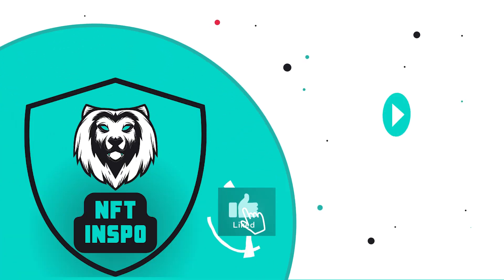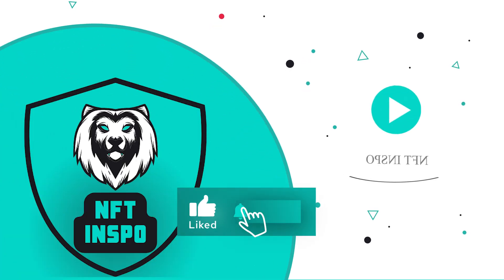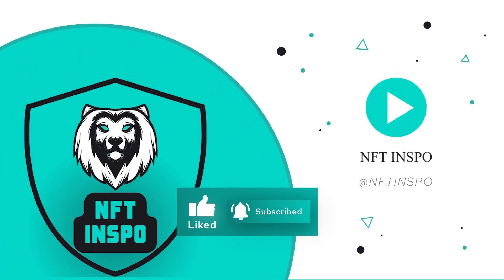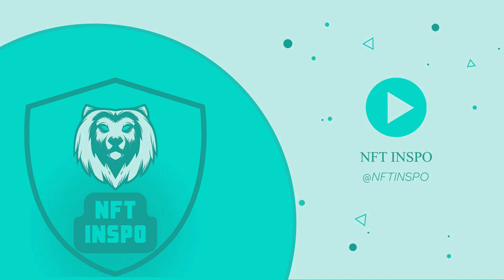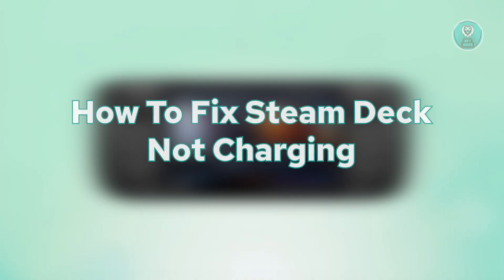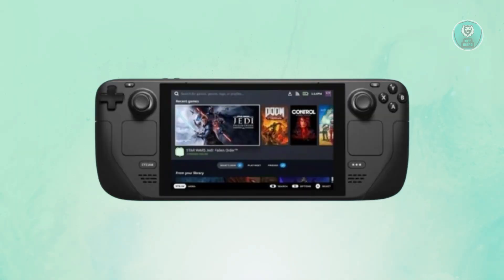Hello guys, welcome back to NFTs. For today's video, we're going to show you how to fix Steam Deck not charging. There are a few things that you could try doing here to fix this issue.